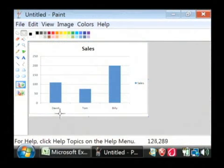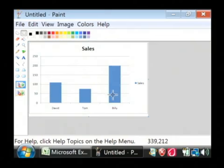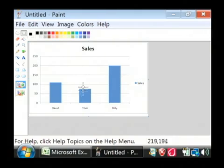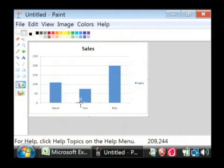As you can see, our histogram has been created with Billy who has the highest number of sales having the largest bar and the other two guys shown proportional compared to him.